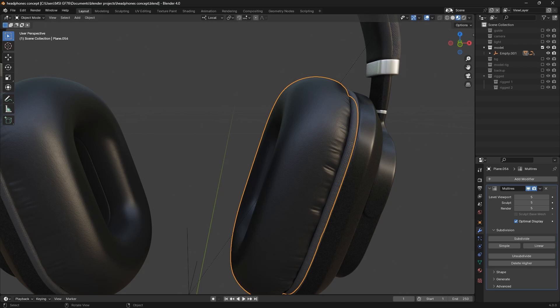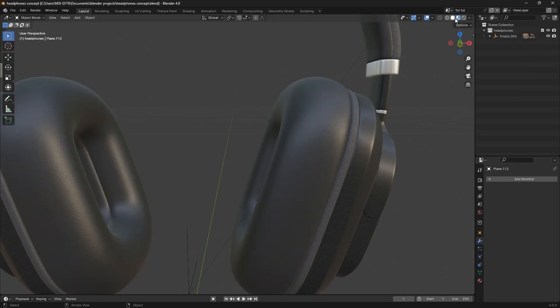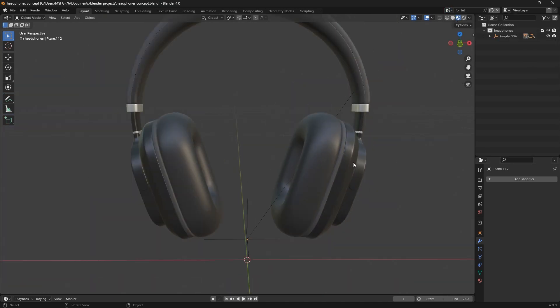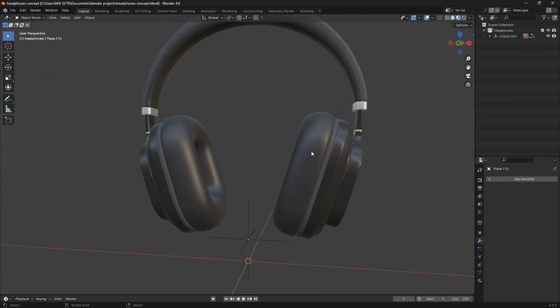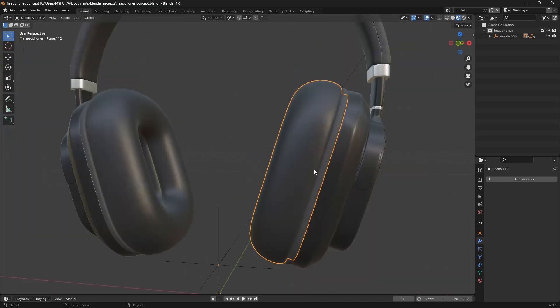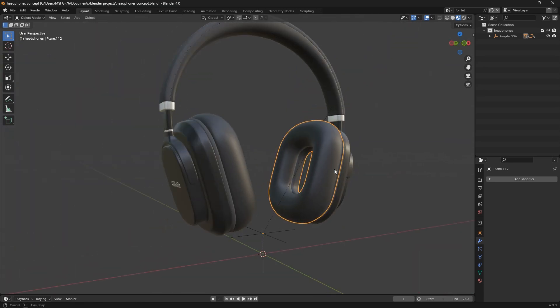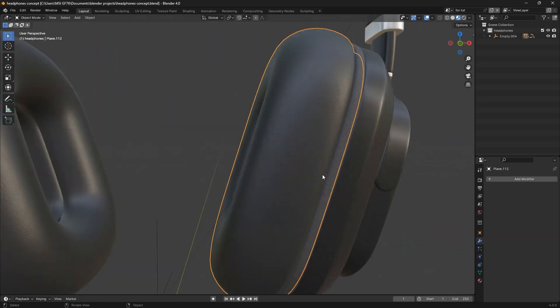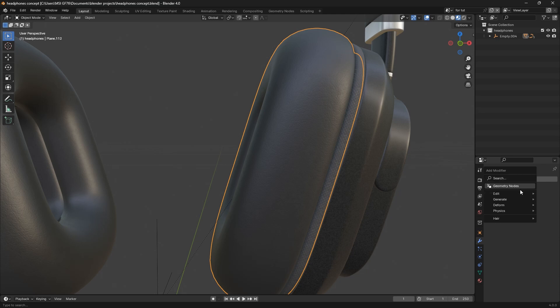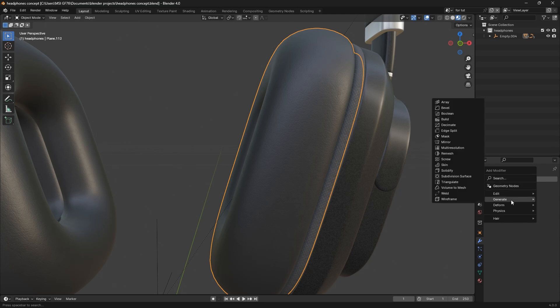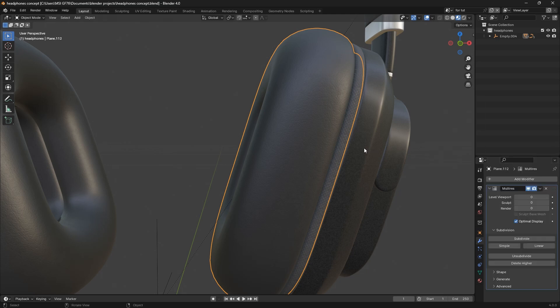Now I'm going to a new scene that I've saved for you. You can see that this has no multiresolution modifier, so I'm going to add the multiresolution modifier: Add, Modifier, Generate, and Multiresolution.